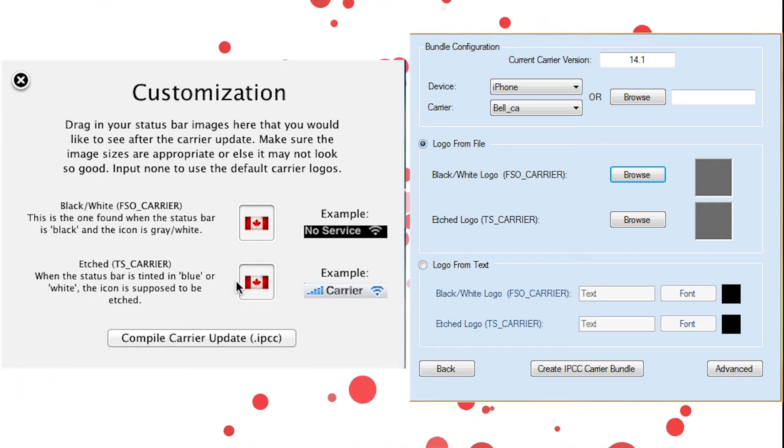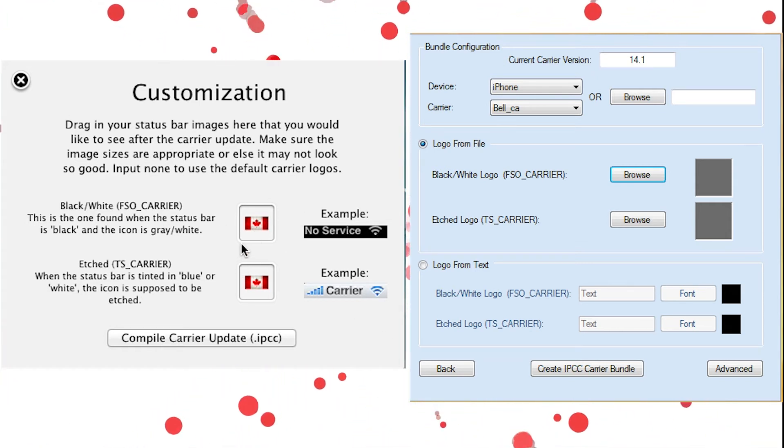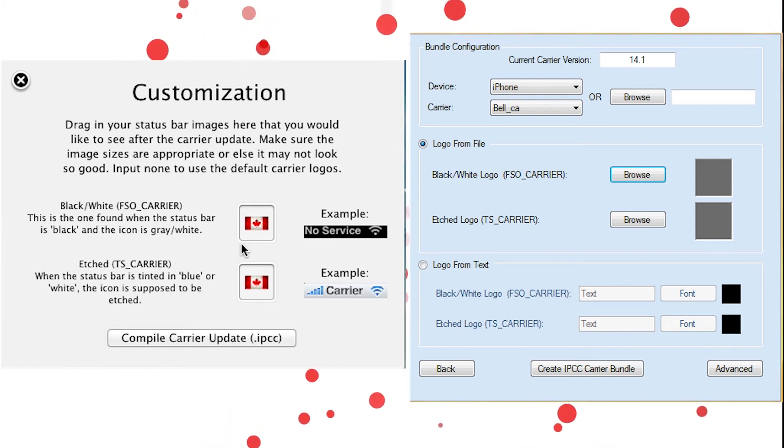That will allow you to use Cydia logos on here without jailbreak, which is pretty cool. So as you can see, I just drag my logos in.